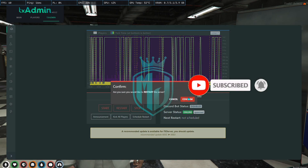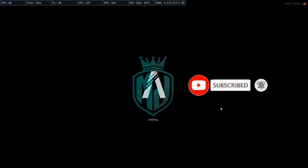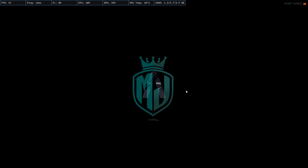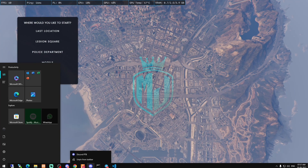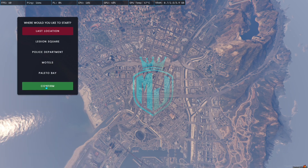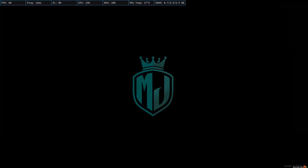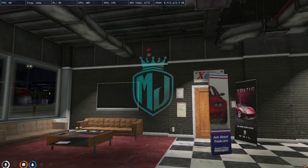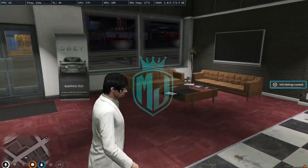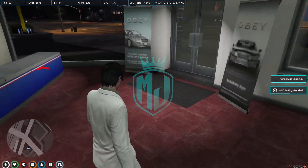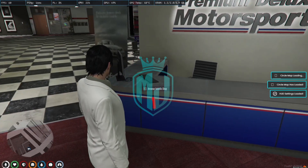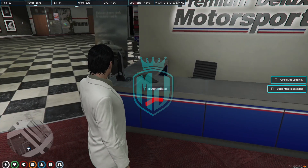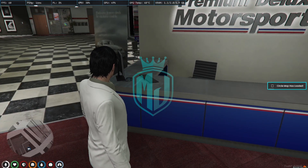Now it's time to restart the server and join it again to implement the script. So we join the server again and here we go. When you come here, you can see a blip for the vehicle shop, so just press the E button.